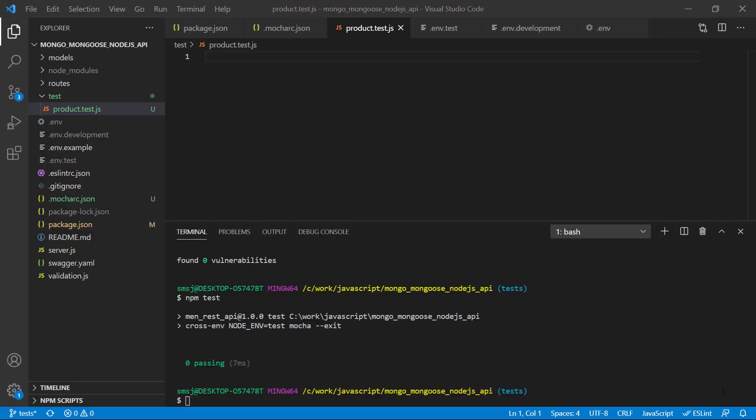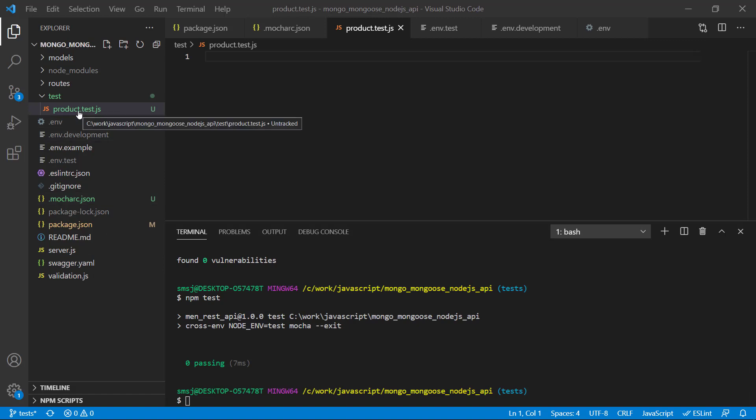Hey there and welcome back. In the previous video we set up the dependencies and modified the package.json test script so that we can run our product test, and it seems to be working. We don't have any tests though.